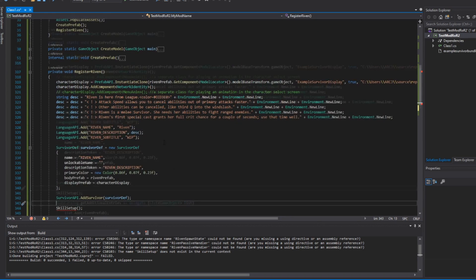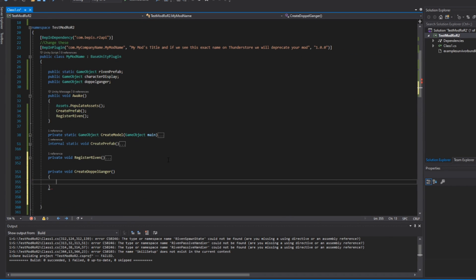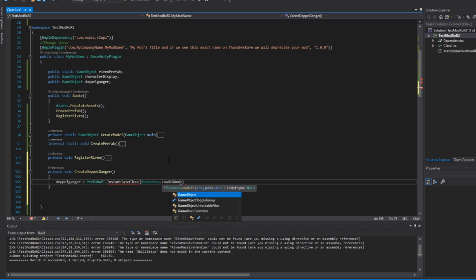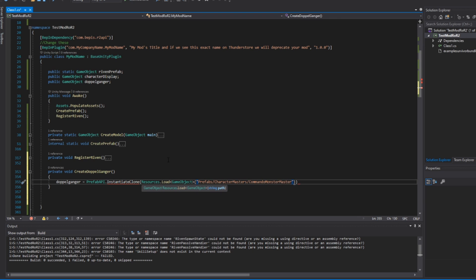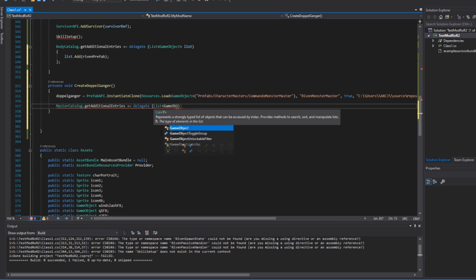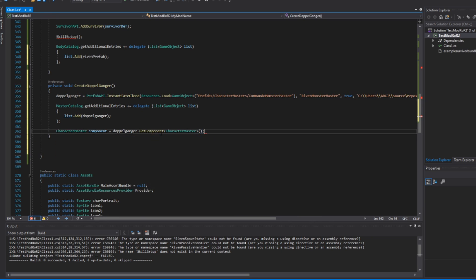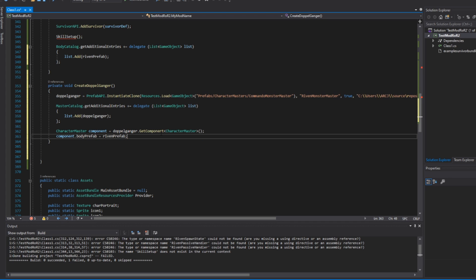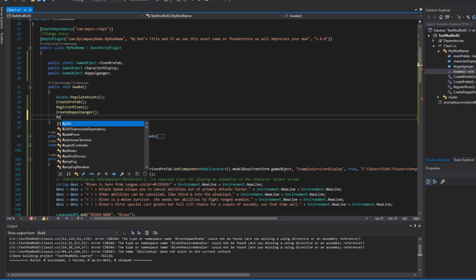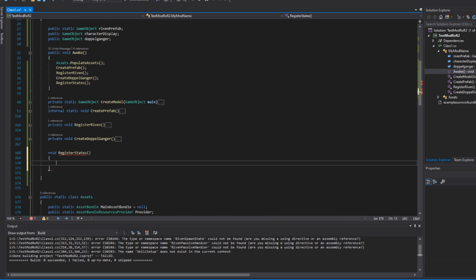Moving on, we'll go to the CreateDoppelganger function. This isn't entirely necessary for your mod — all it does is make the Artifact of Vengeance functional, so if you're not playing with it, it doesn't really matter. This function is going to look pretty similar to the last one but a bit shorter. You can create your own AI for your doppelganger if you'd like, but personally I don't care that much — so all this code does is spawn a doppelganger for the Commando and then switch out the model. Now that we've got all of those functions written and called inside the Awake function, there's one more we'll need: a RegisterStates function that only has four lines of code.